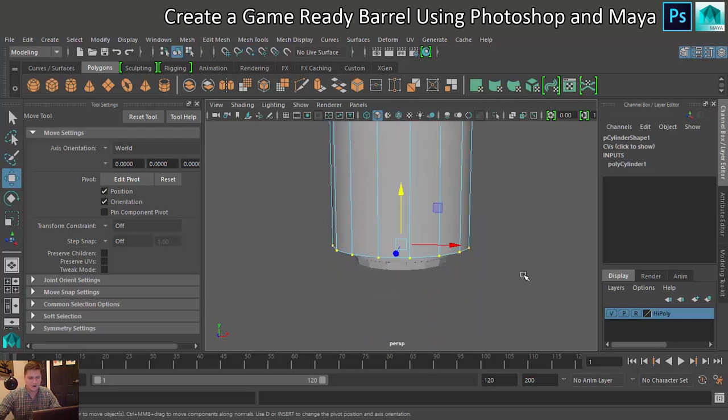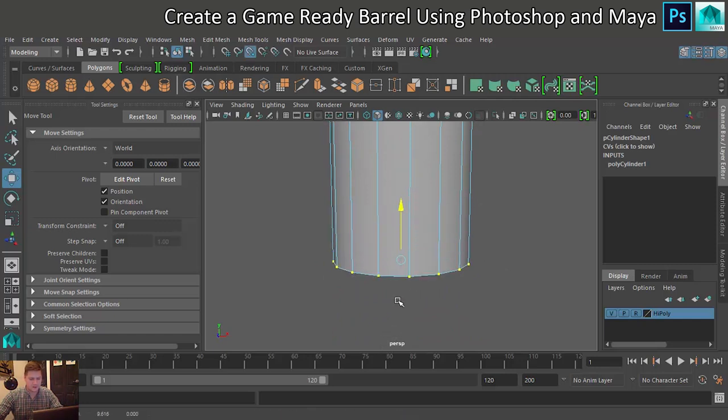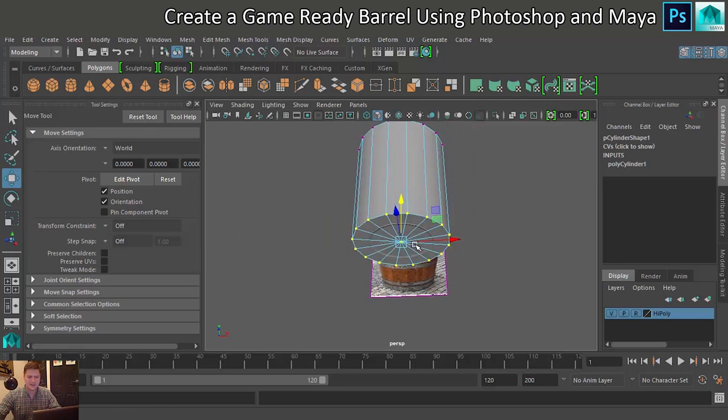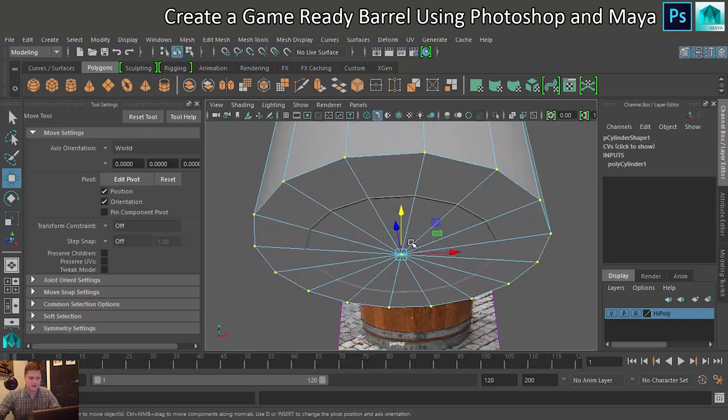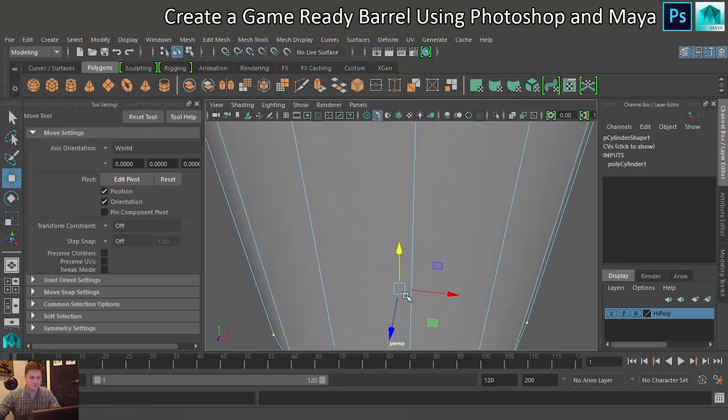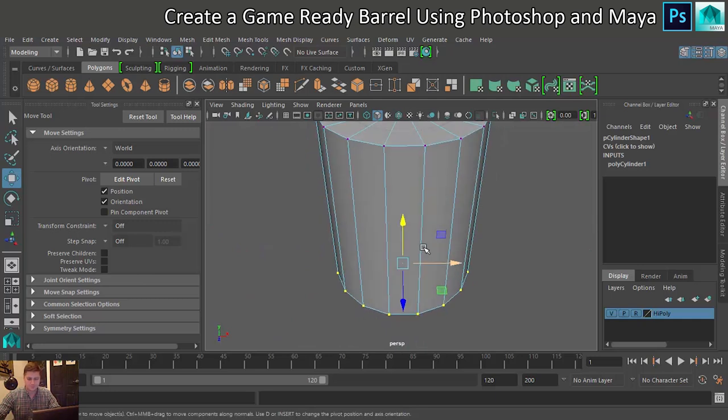And then same for my bottom row, I'm going to hold V and move that down like that. And that will just mean that the height is absolutely perfect, or it definitely should be. They should now match up, which is really good.